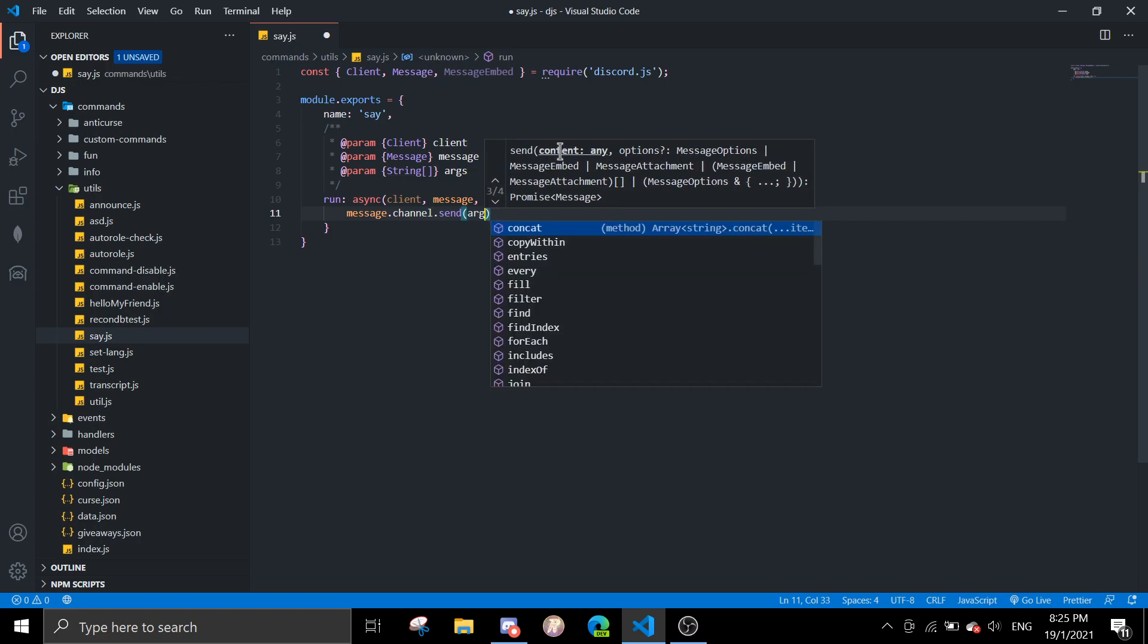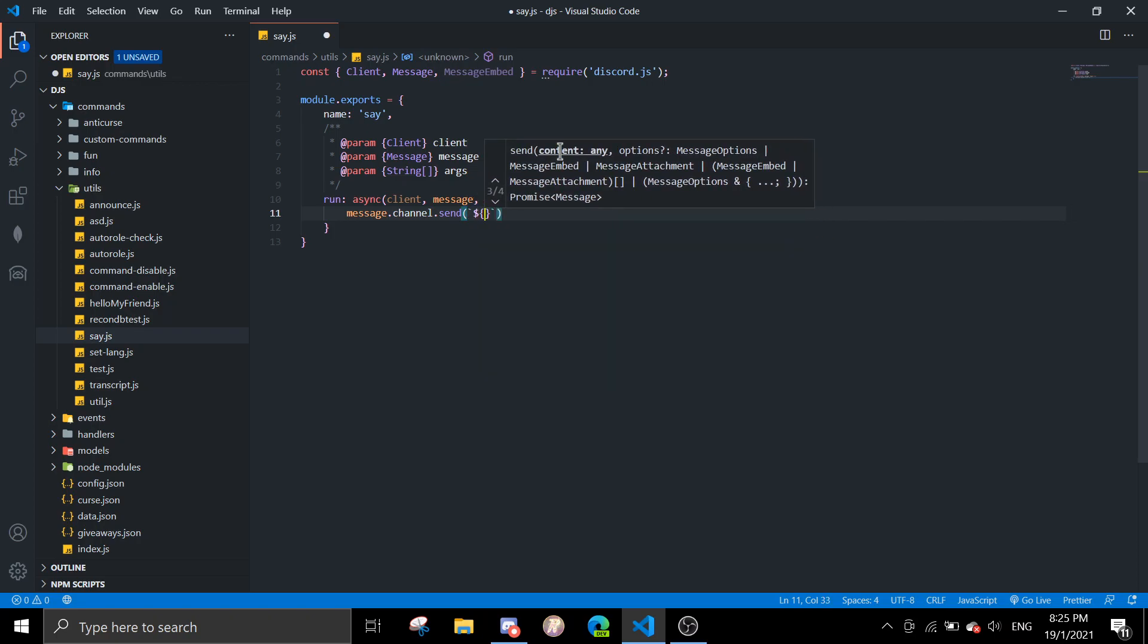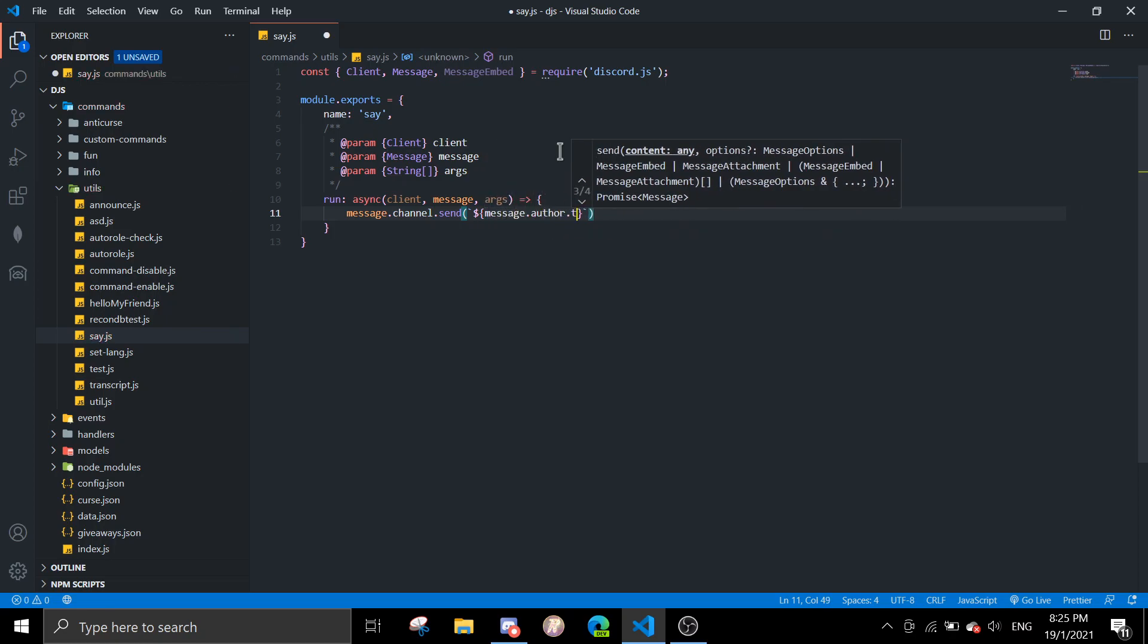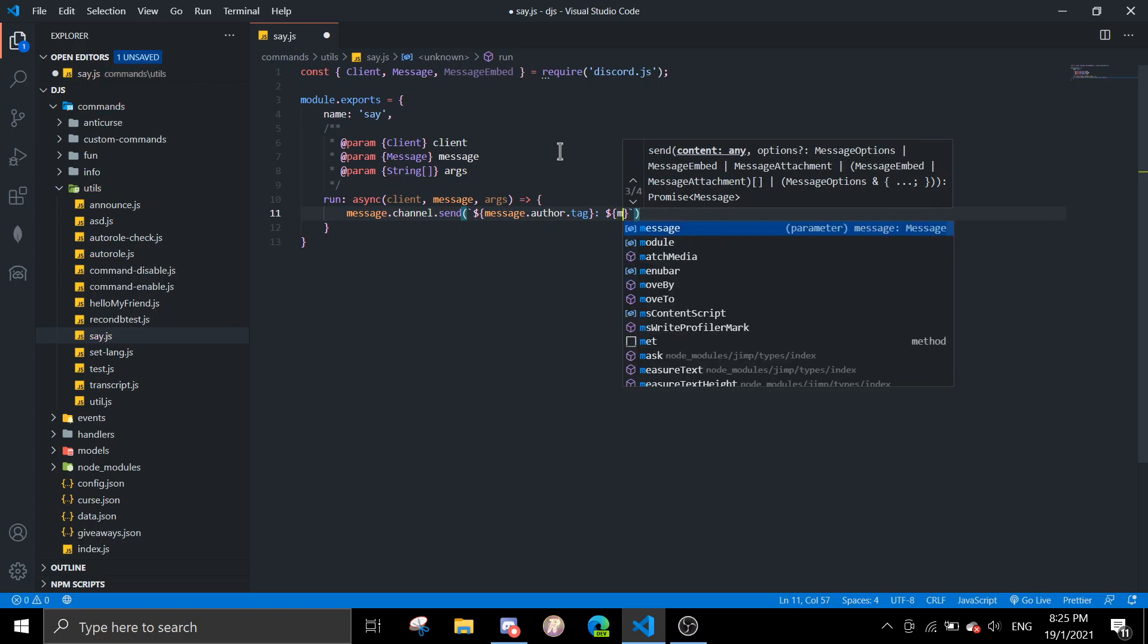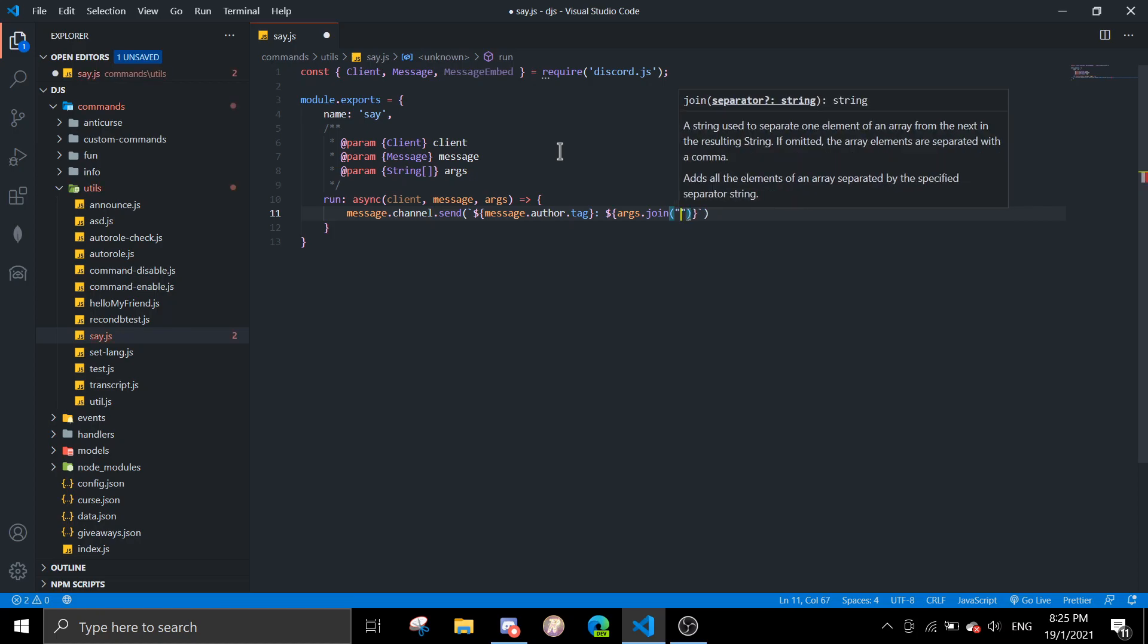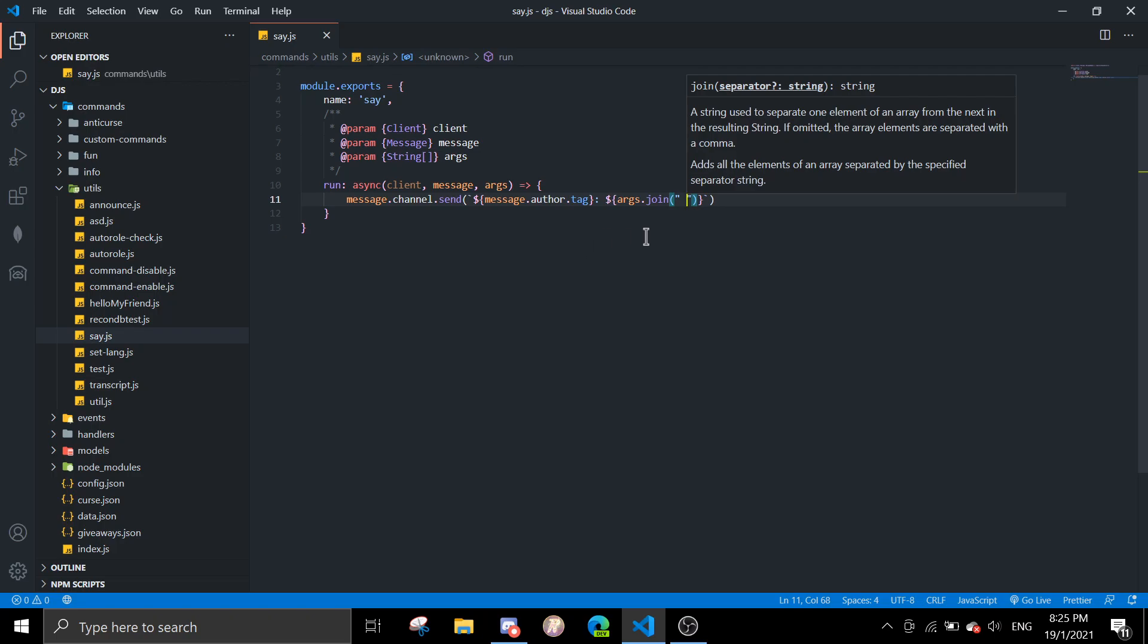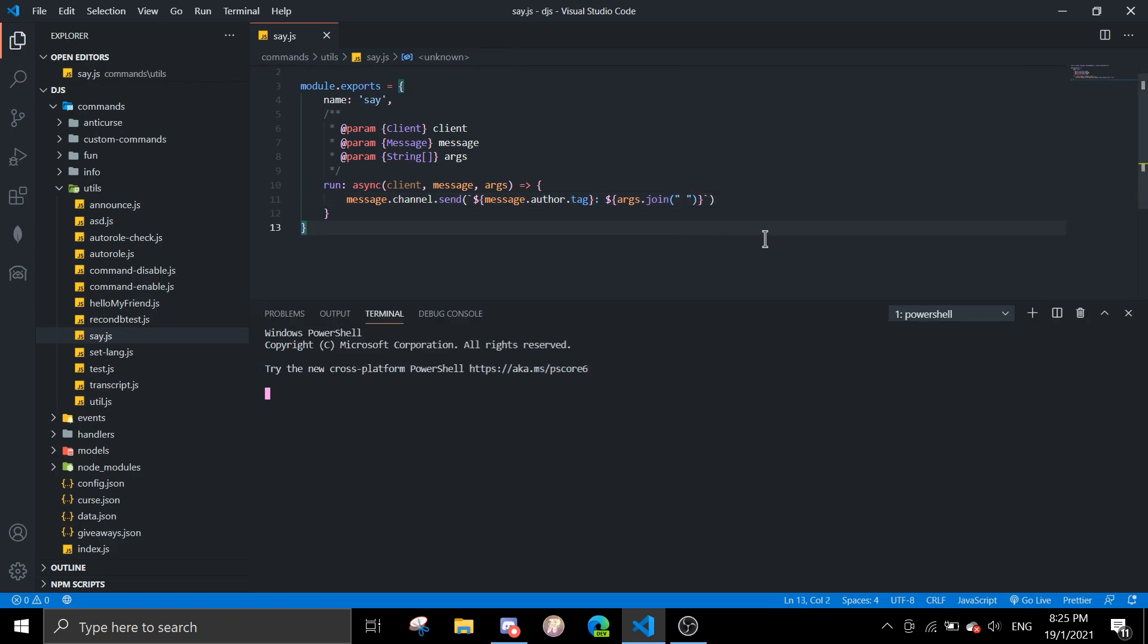Or you can just say template literals and then message.author.tag and then say args.join. So yeah, this is actually a very easy command. I'm going to show you how to do it with embeds after this test.